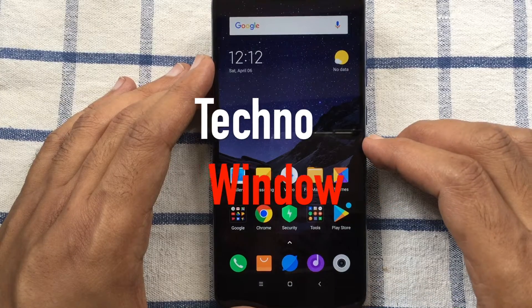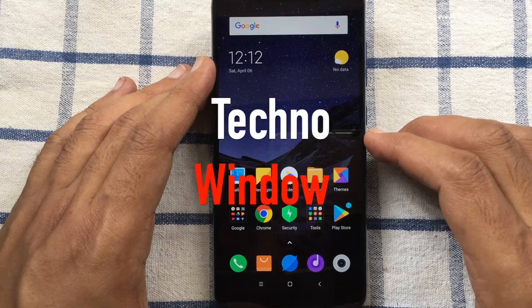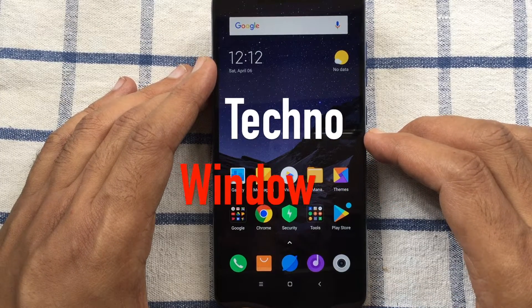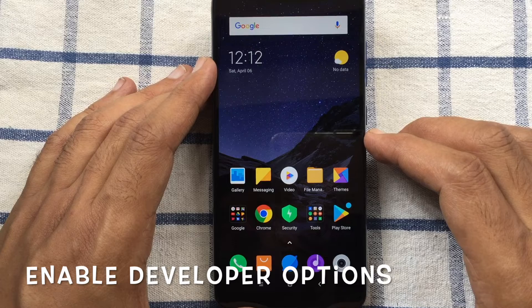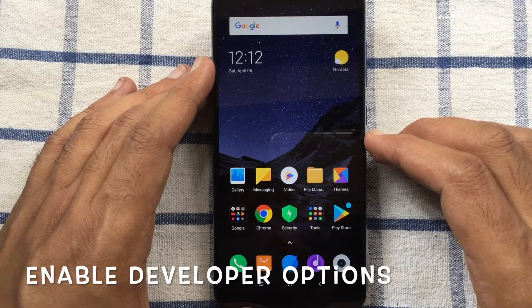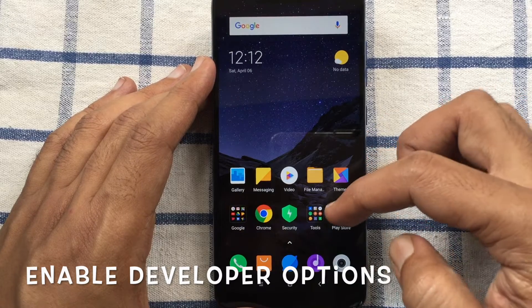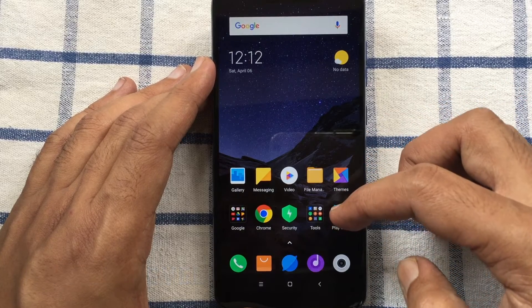Hello viewers. In this video I'd like to show you how to enable developer options in Xiaomi Poco F1.